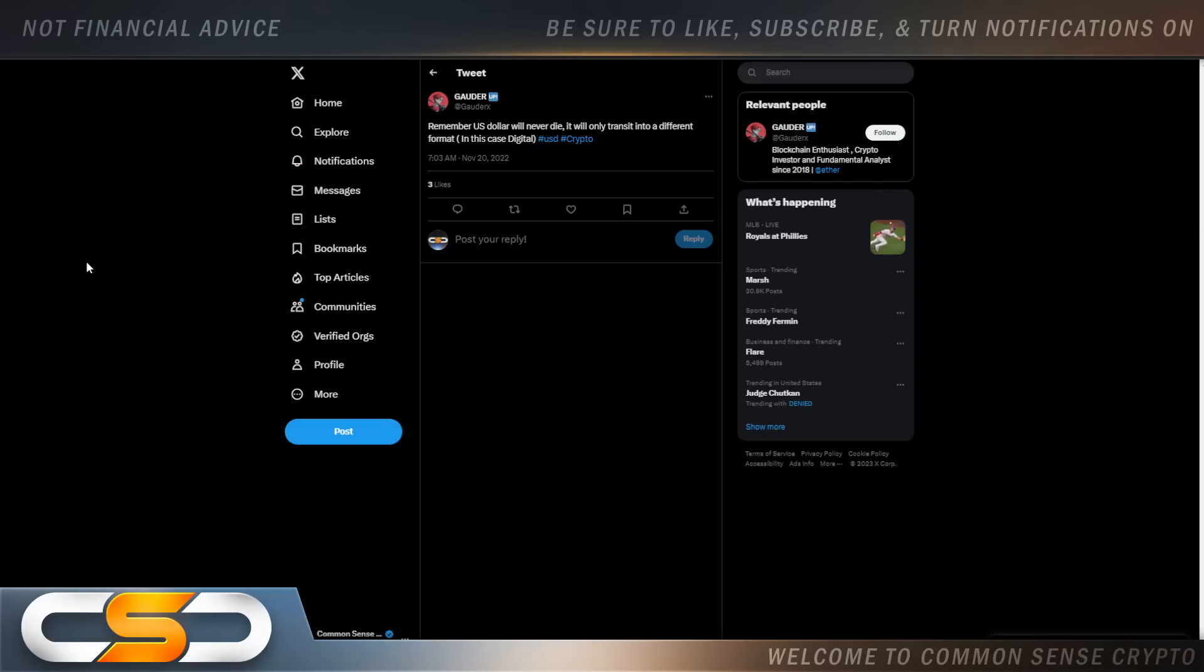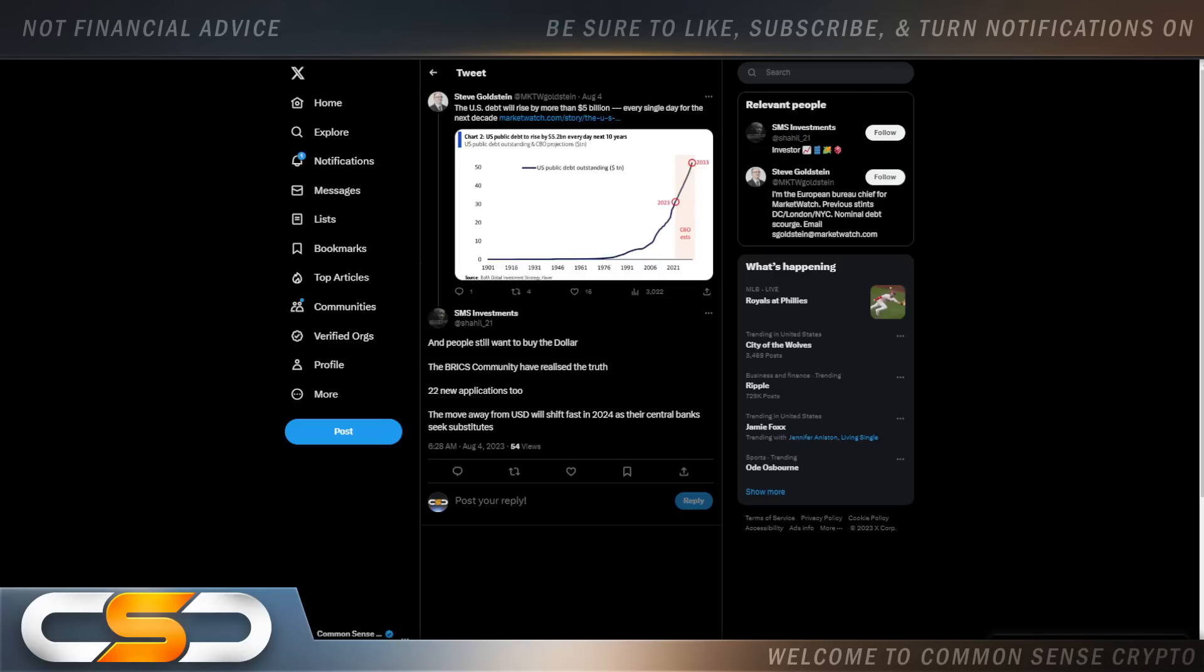Remember, U.S. dollar will never die. It will only transit into a different format. In this case, digital. Like I was saying, I think when they first come out with the U.S. digital currency, people are going to have a time period put on it. Maybe 90 days to convert whatever cash they have into digital money. After that, their paper cash will become worthless. I think we will see that happen sometime between now and 2027.